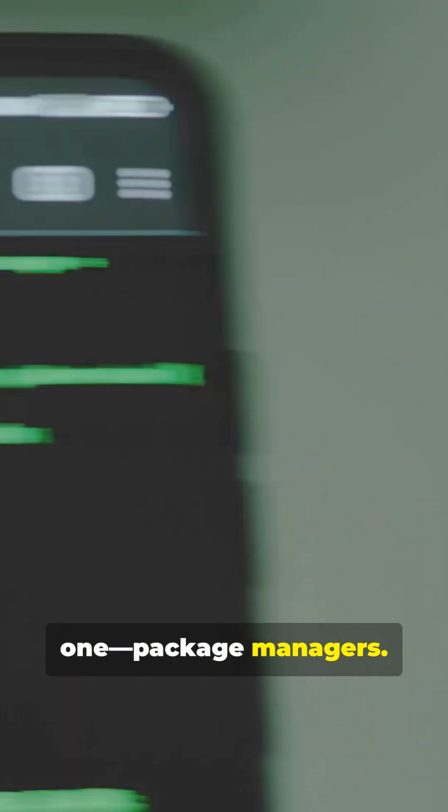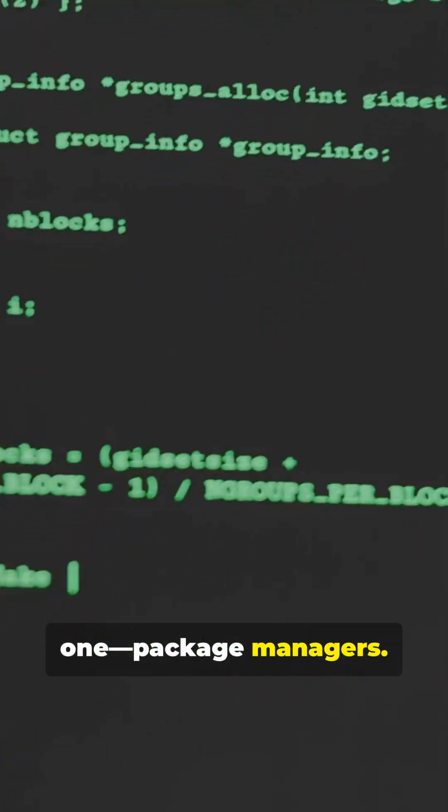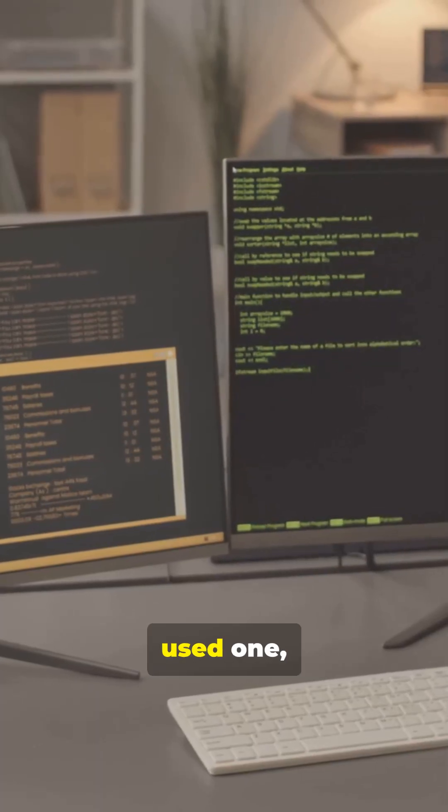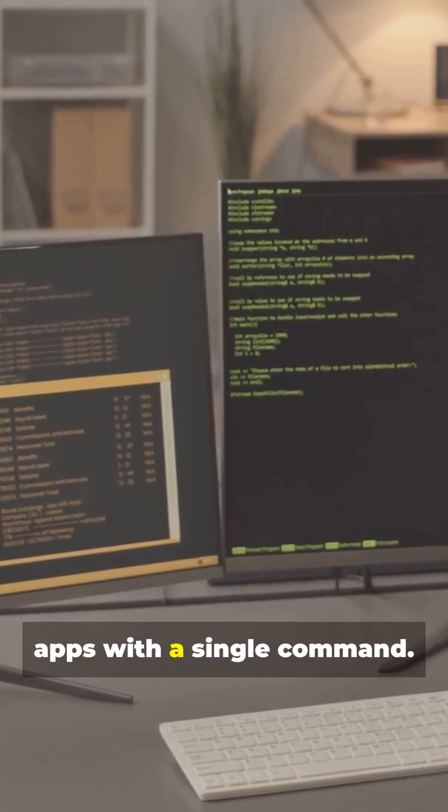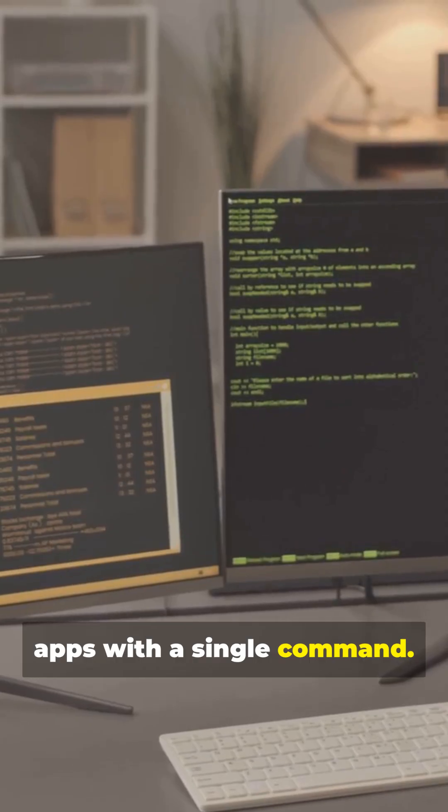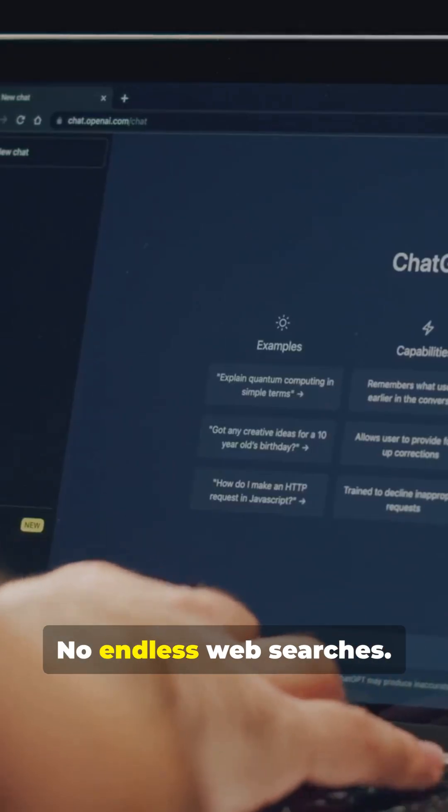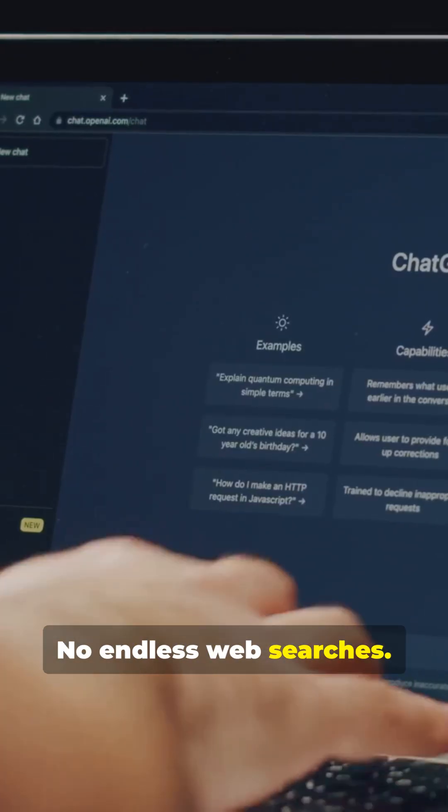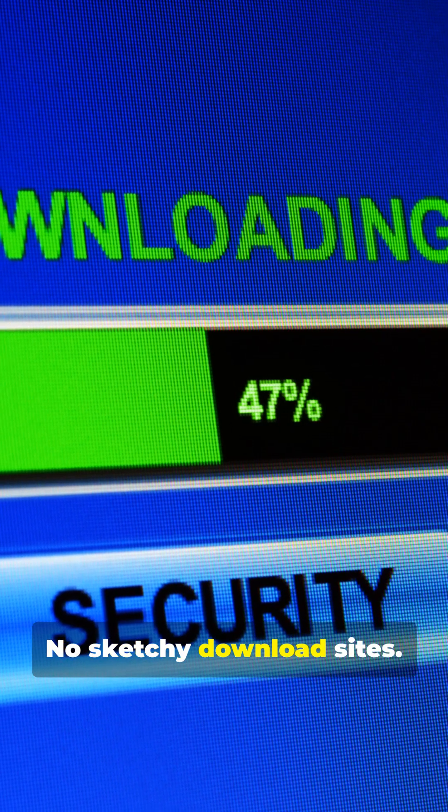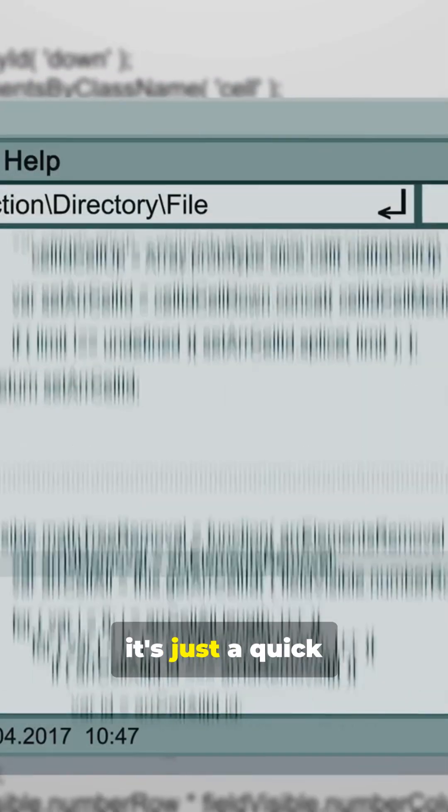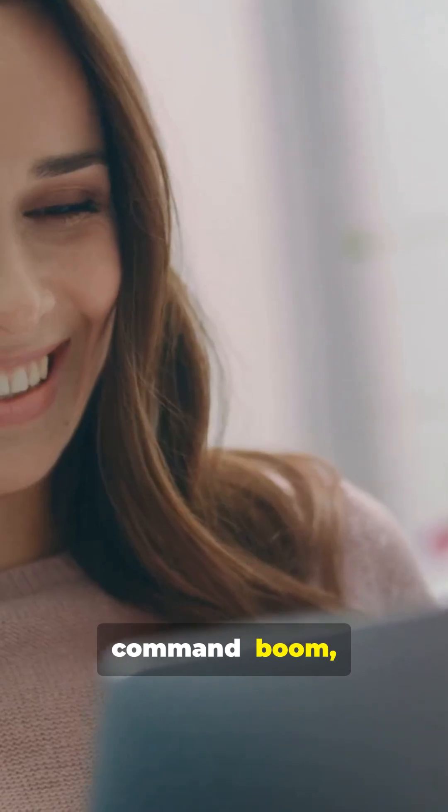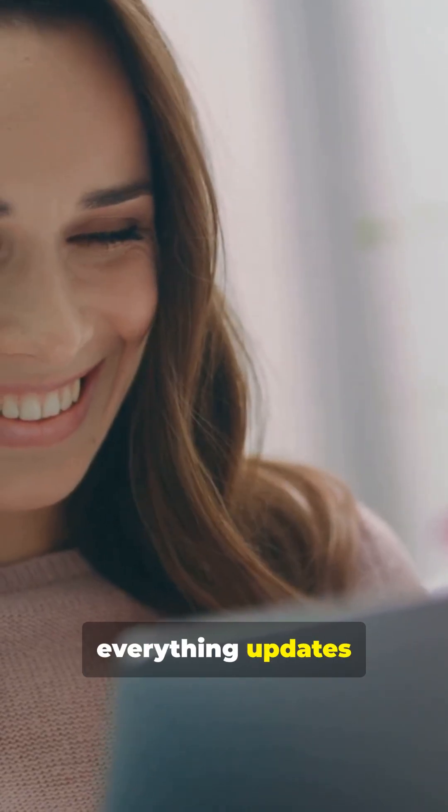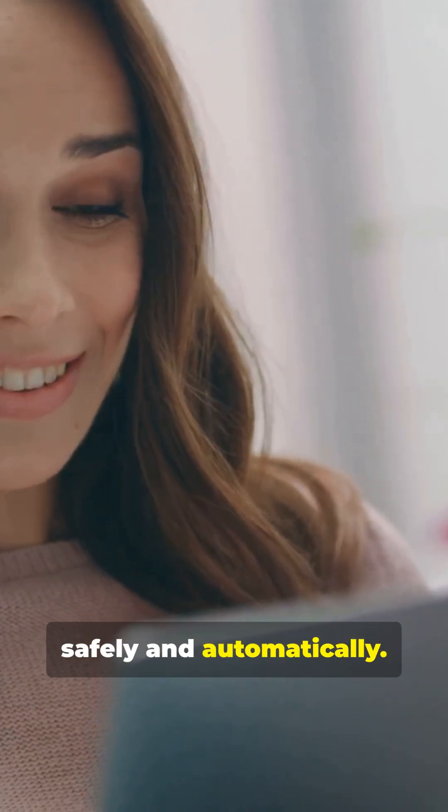Here's a big one. Package managers. If you've never used one, imagine installing or updating all your apps with a single command. No endless web searches. No sketchy download sites. On Linux, it's just a quick command. Boom. Everything updates safely and automatically.